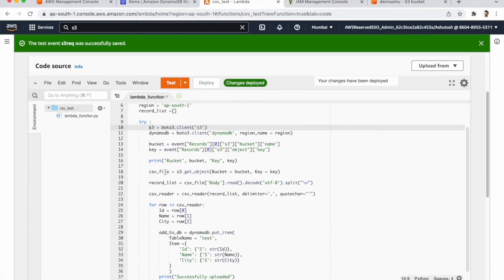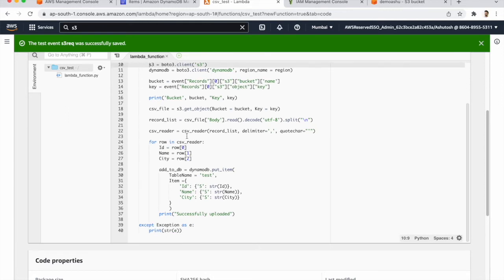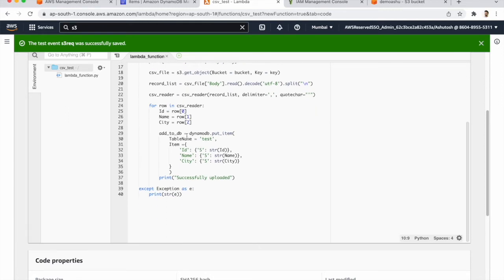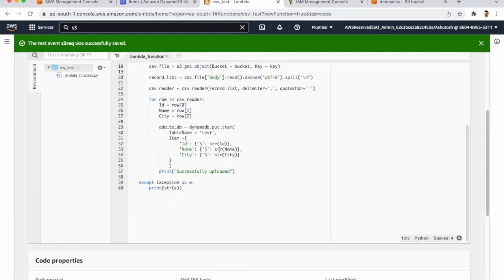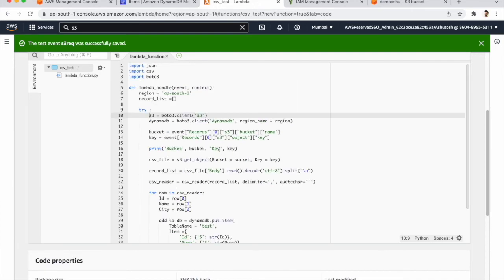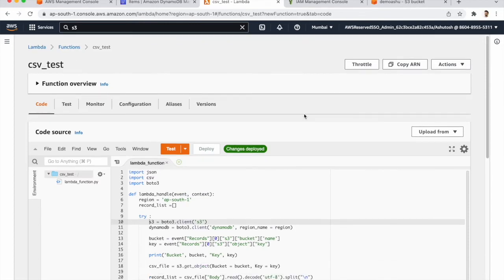So for that we are printing the bucket name and key for that. So after that we are reading the data from S3 and we call the DynamoDB put item where we are putting the items into table. And now we need to run that command. So test.